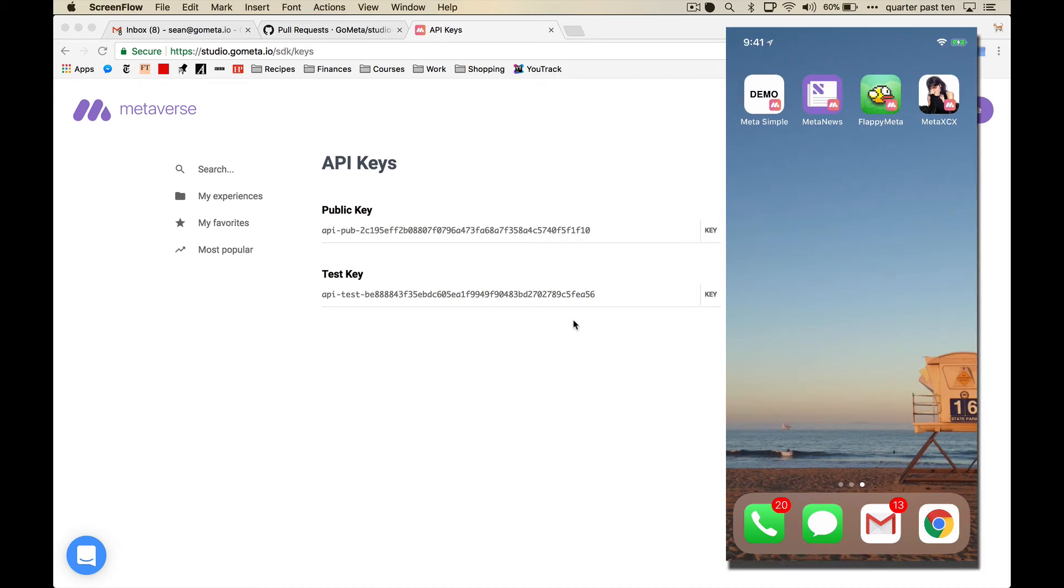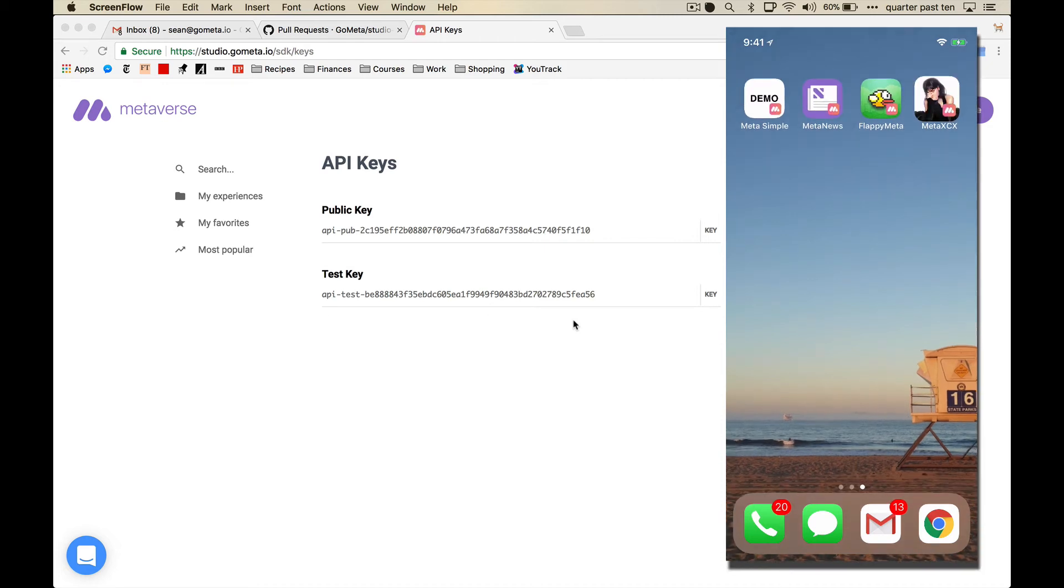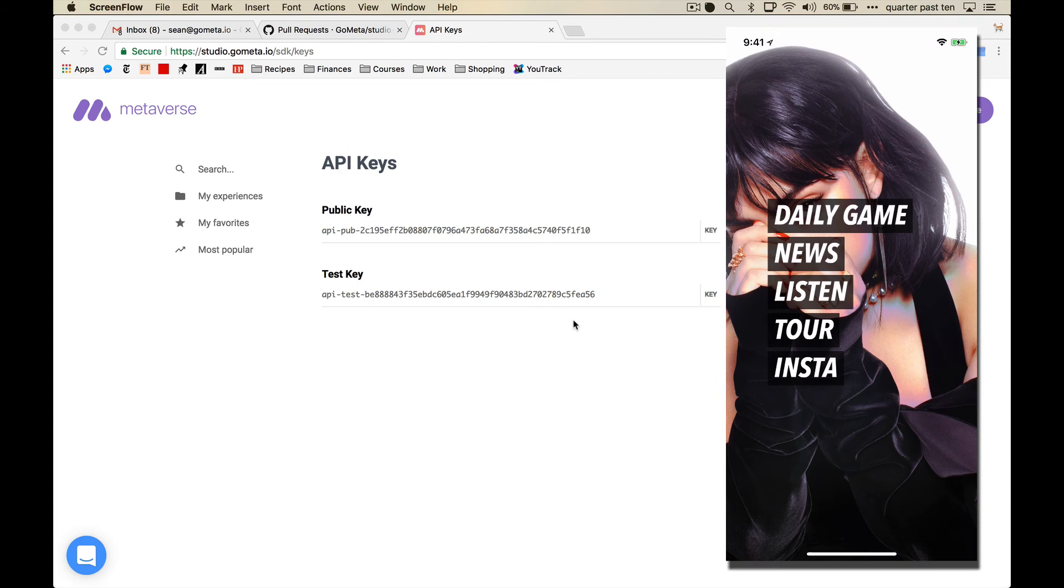What the Meta SDK allows you to do is to define places in this native app where you want to link out to Metaverse experiences.